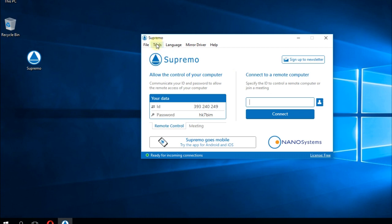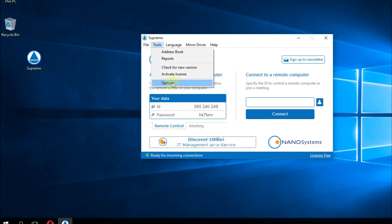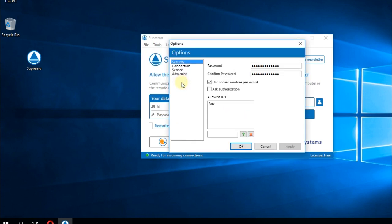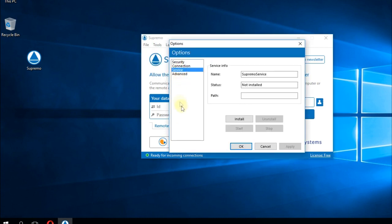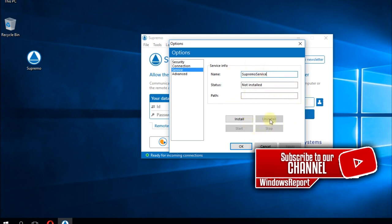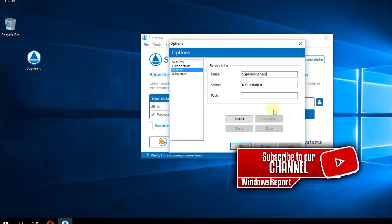So what you have to do is go to tools and then go to options and here go on service and see if you have the Supremo service installed. If you have it installed you're going to have to click on uninstall and that's how you're going to uninstall the Supremo service.